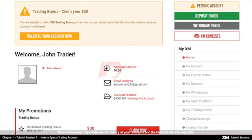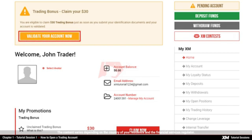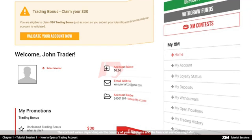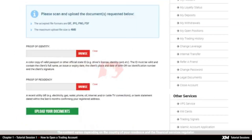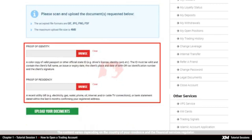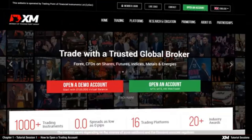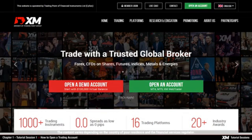Now you have successfully logged into the XM members area. You will see, however, that your trading account is not validated yet. You can log into the MT4, but you will only be able to trade after you have validated your account. To validate your trading account, you need to provide us with the necessary documents. In our next video tutorial, you can learn about how to download, install and log into the MT4 account.